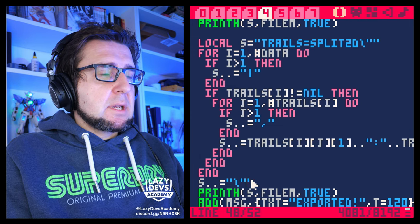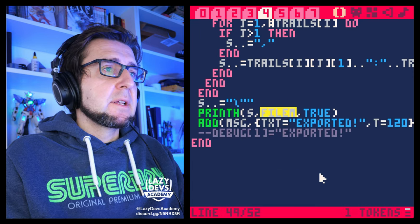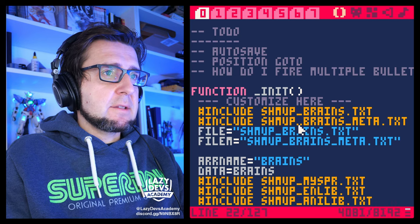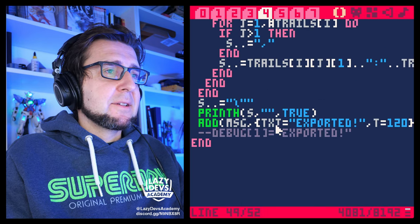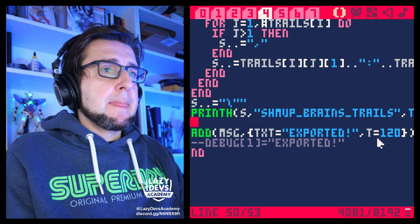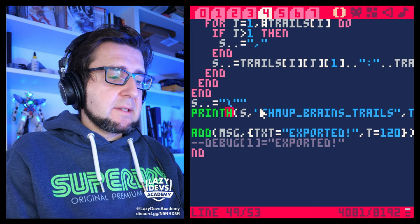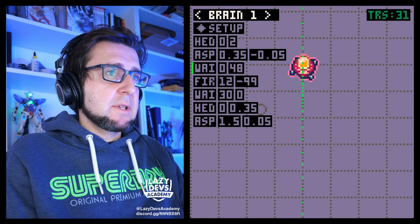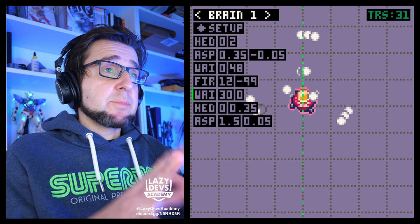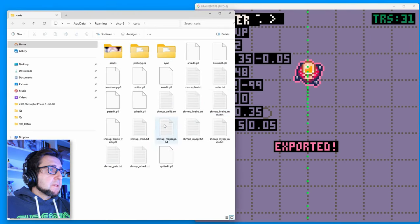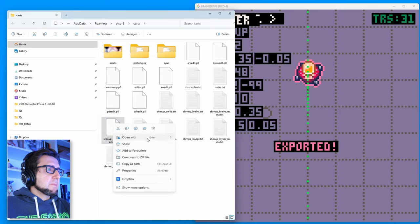So this is how we write the trails to file — a three-dimensional array. Reading it out will be a bit difficult, but that's only for the editors, not the game. The file is called `schmups_brains_trails`. Let's run this, export, and check if it worked. Here's trails — it's `p8l` not `txt`, we need to add `.txt` — and yes, it wrote a whole bunch of stuff in there.